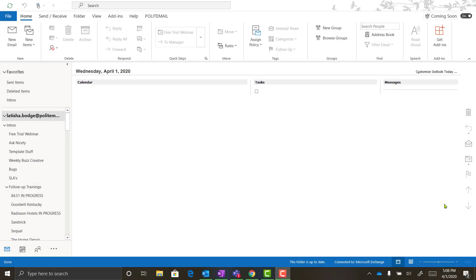We understand that sending internal communications at this time is very critical, so we're excited to offer you this tool to get those important communications out successfully. The information I'm going to go over is meant to help you fast track those internal communications. Before we jump into the details, the first thing I want to show you is how easy it is to use Polite Mail.